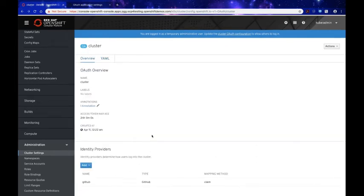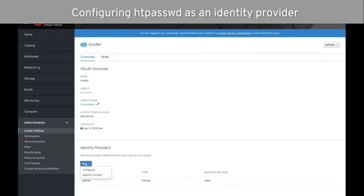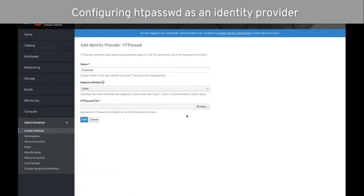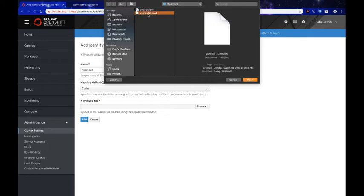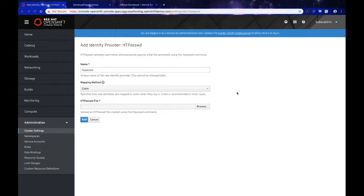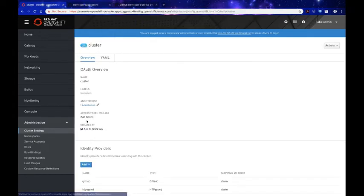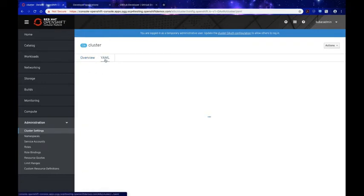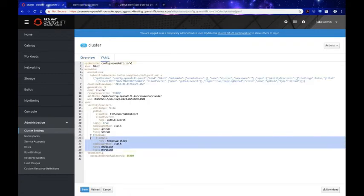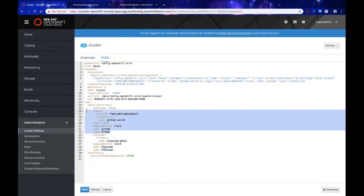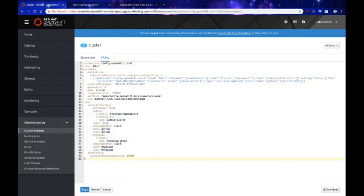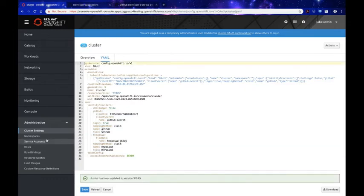Now we can go ahead and set up HTPassword as an identity provider using a different method — the GUI. The mapping method is similar to GitHub's claim setting. All we have to do is upload our HTPassword file to OpenShift and click Add. We can now see both identity providers listed under the OAuth configuration.